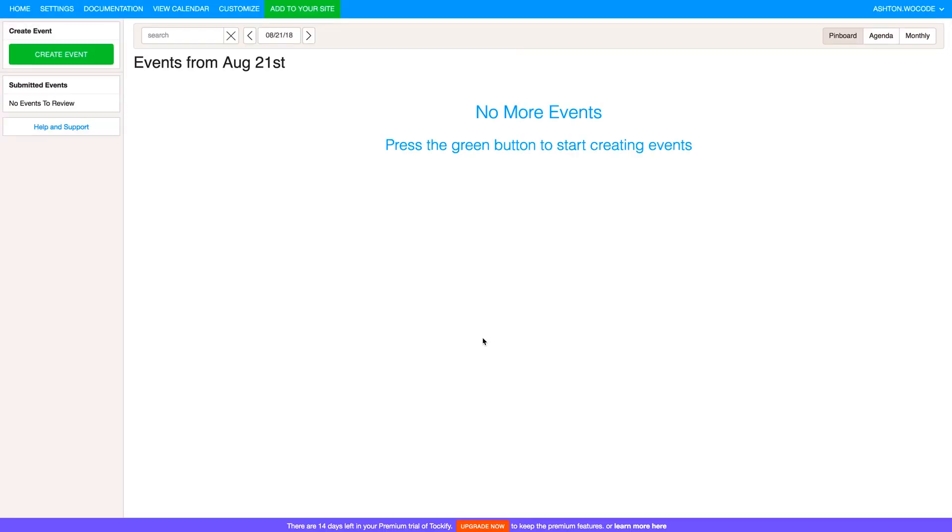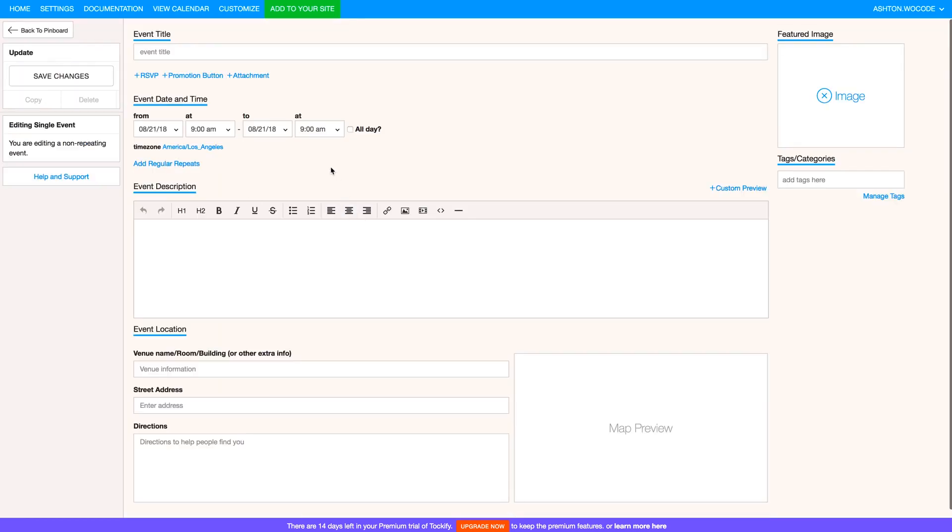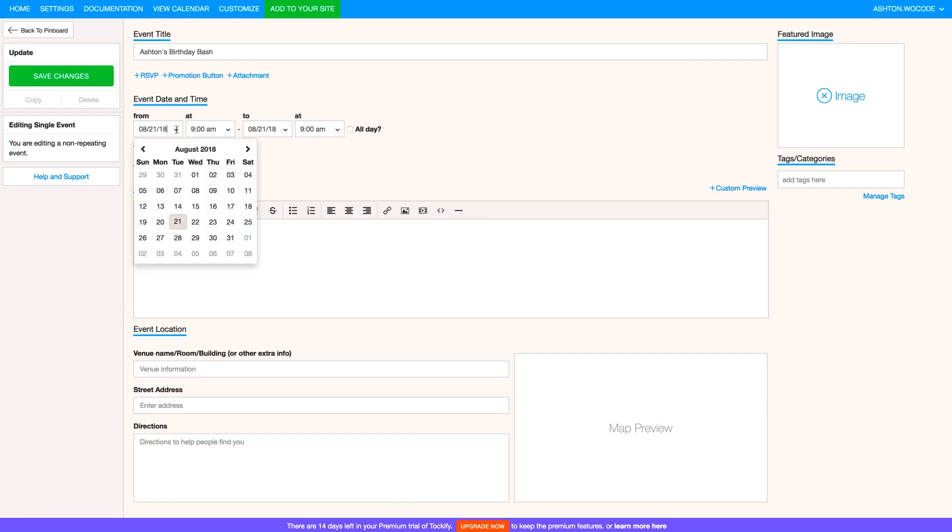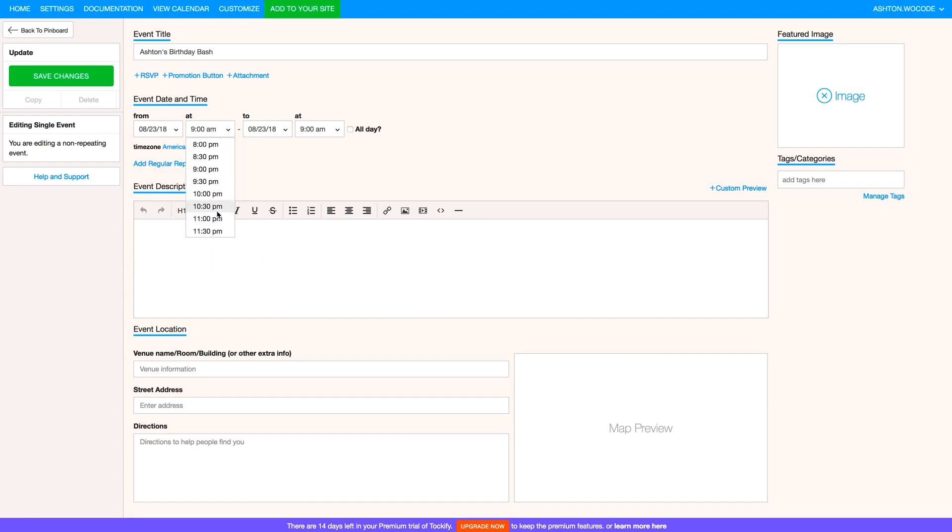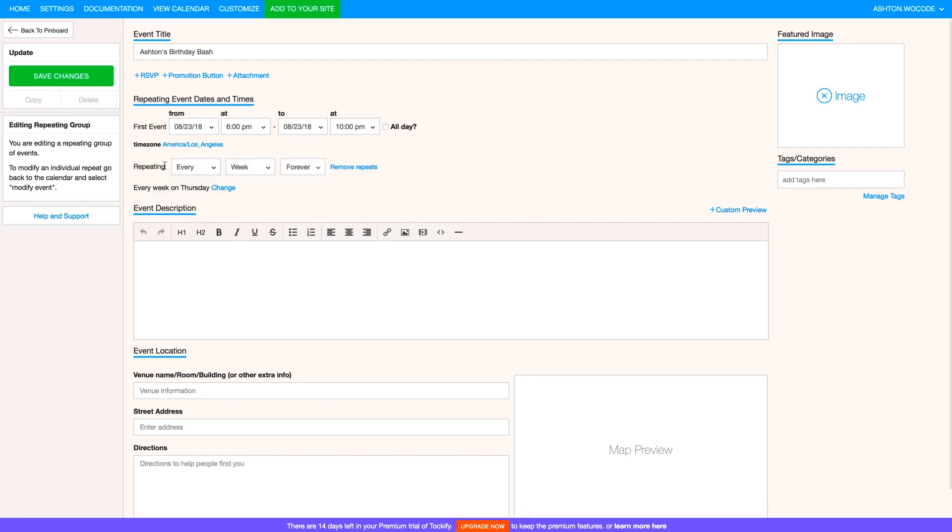Perfect. So once you've created your calendar, you can start creating events. So let's try one. We'll click Create Event here on the top left and we can start with an event title. My birthday's this week, so I'm deciding to have Ashton's Birthday Bash. So next you can set the date and time range, so we'll go August 23rd from 6 to 10 PM. And alternatively you can click All Day which will eliminate the time range option. Next you have an option to make this a recurring event if you want, so you can click Add Regular Repeats where you can set how often it repeats, the length of time interval, and when and if the repeats end, which is nifty. But as much as I'd like a weekly birthday party, I'm going to remove repeats for now.